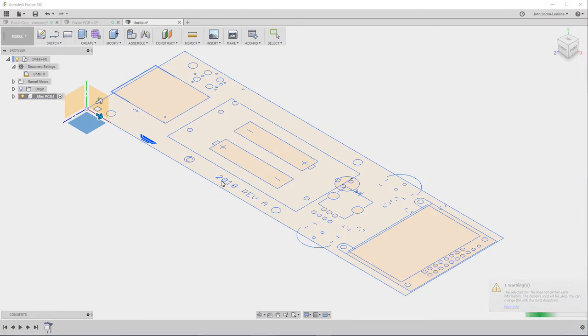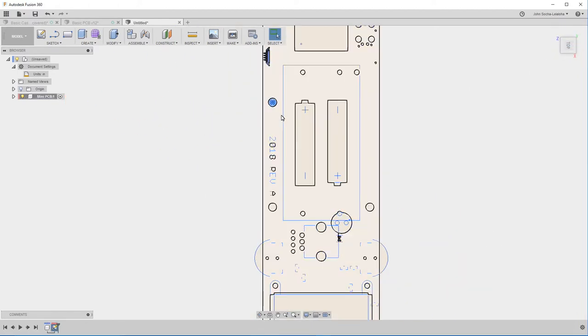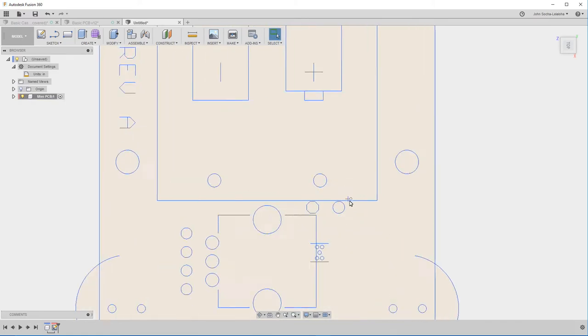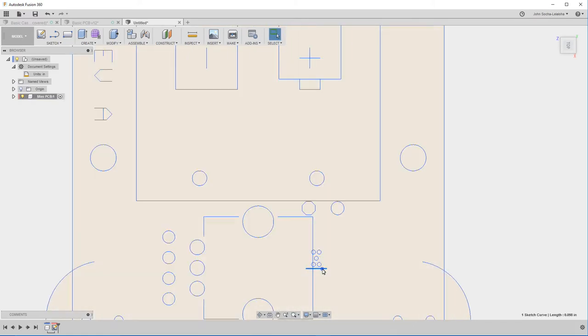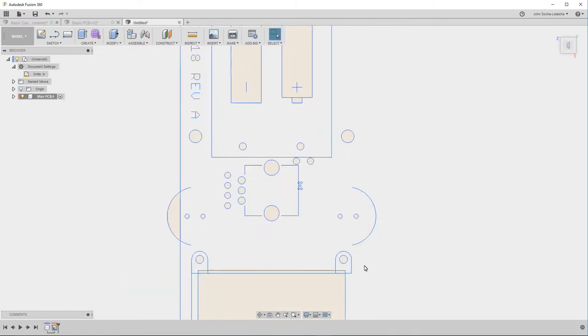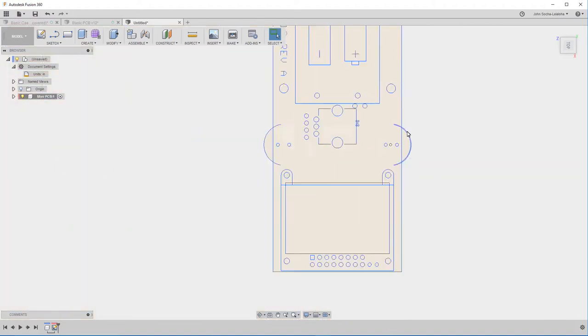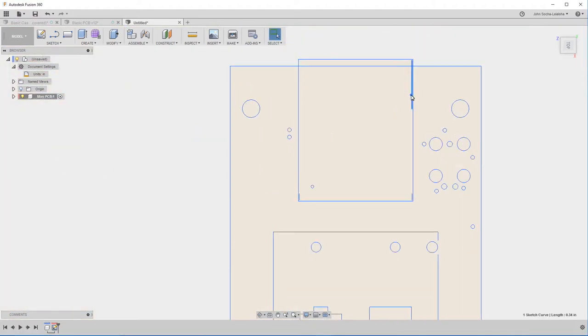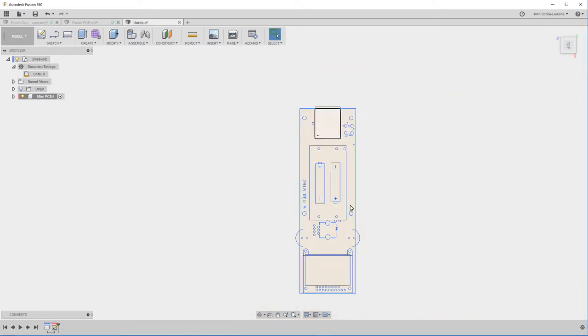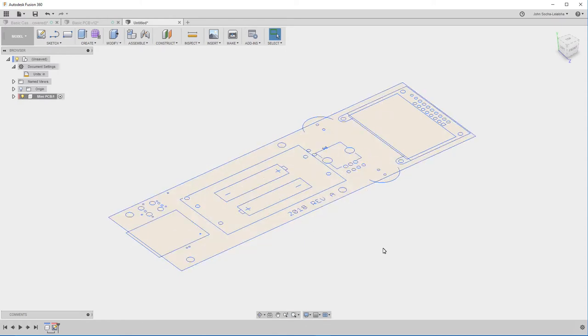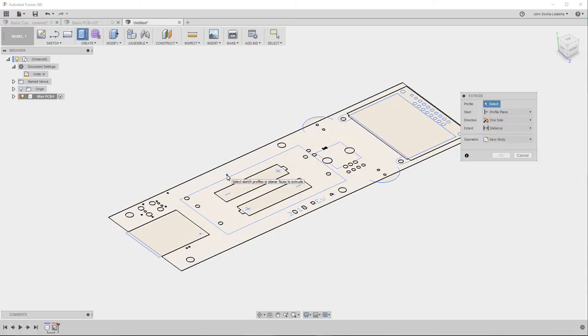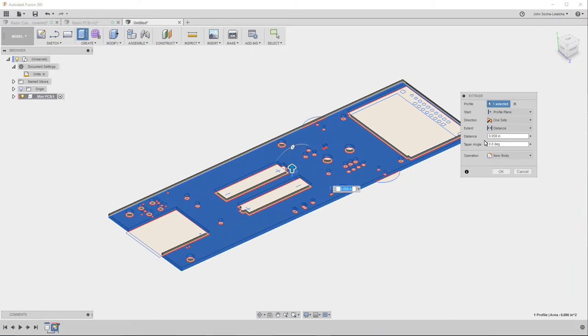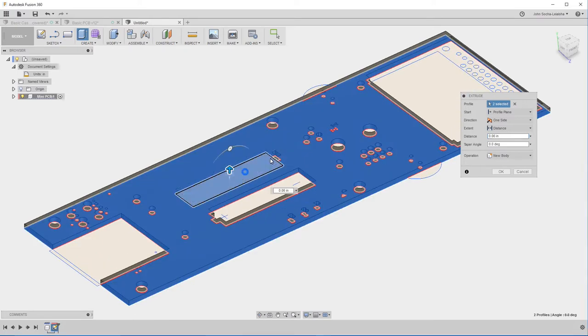Now this has some elements that I don't need. So I'm going to go ahead and delete those. OK that's pretty much what I want. So the next thing I can do is I can extrude this. And I'm going to select this and initially make it 0.06 inches which is about how thick the circuit board is.